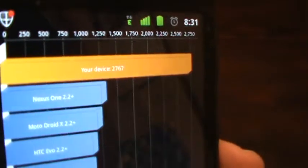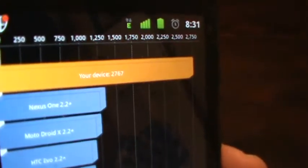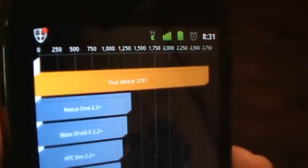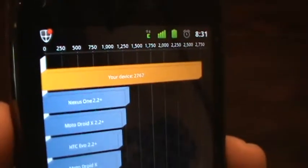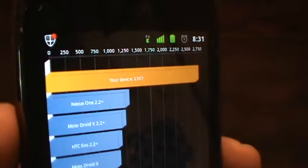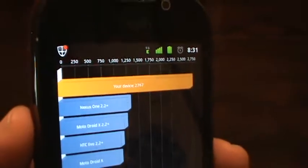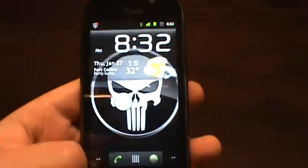As you can see, that's our Quadrant score. Not overclocked. Just running it at the full CPU for right now. Yeah, pretty good results. Not too bad. I've been pretty impressed with this ROM so far.